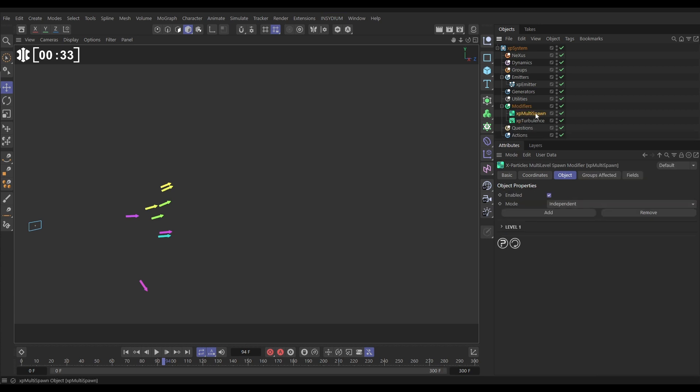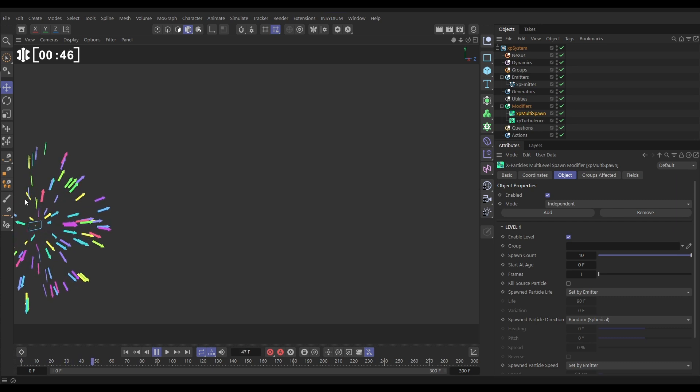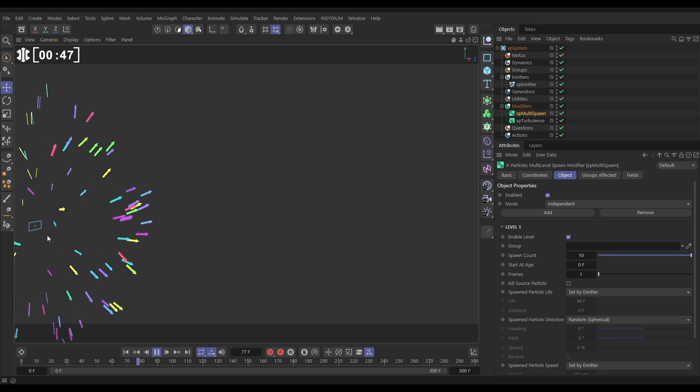Now XP multi-spawn doesn't need its own dedicated emitter. It comes in with levels of spawning, and by default there's just one level. So let's open it up.